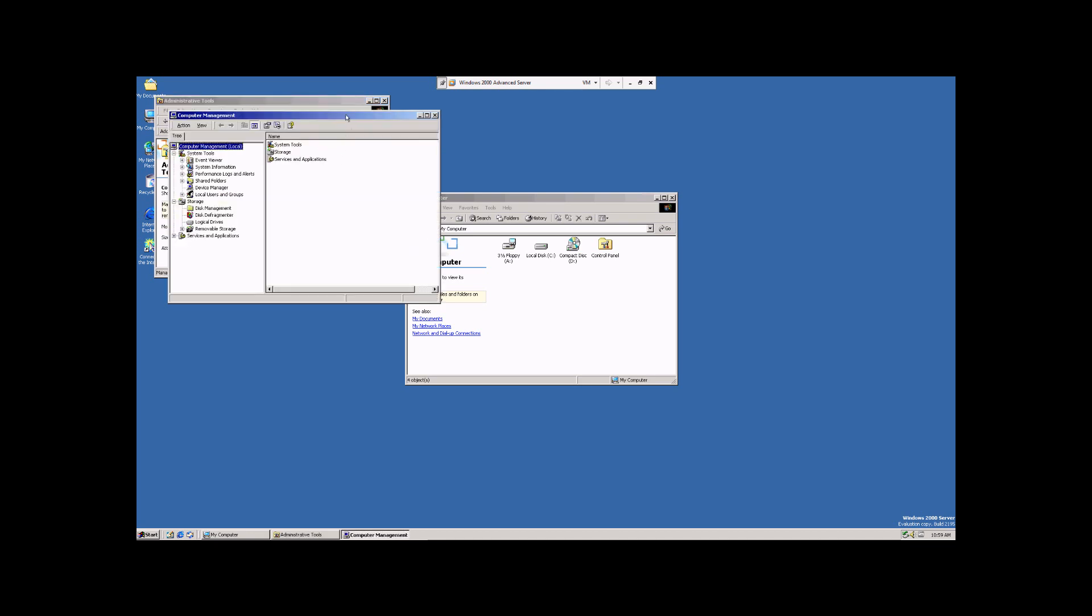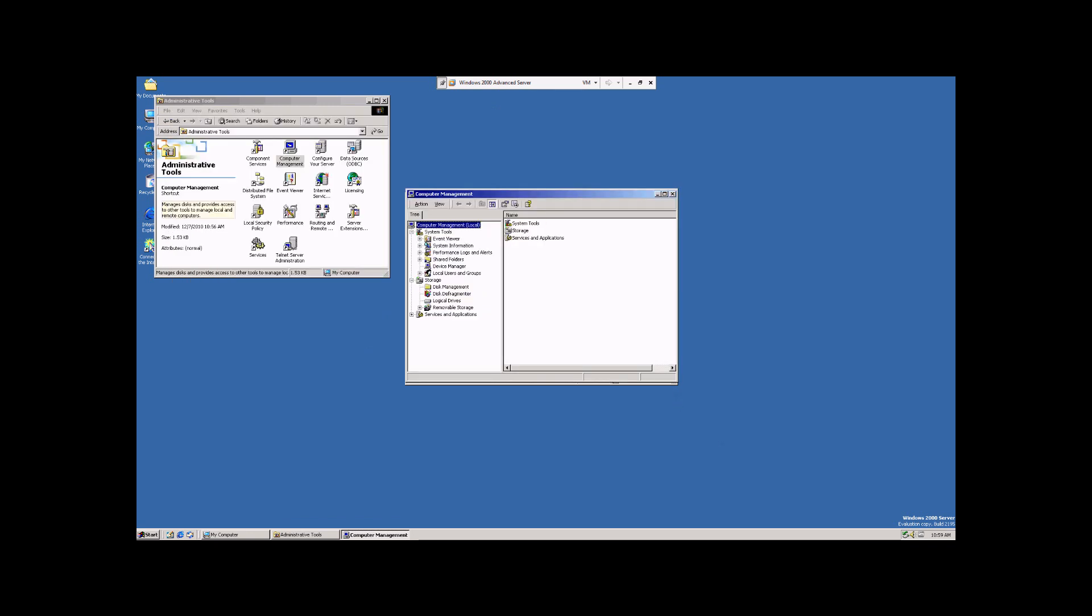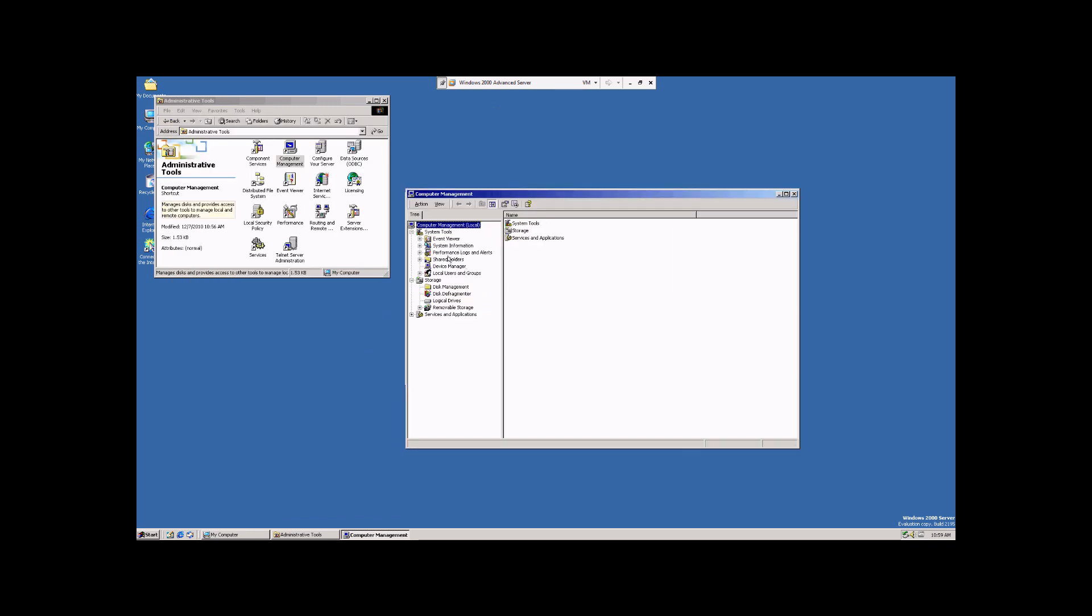That's going to bring up the Computer Management Console. And from here, under System Tools, we're going to scroll down to Local Users and Groups and hit the little plus sign next to it. And you notice it says Users and Groups.